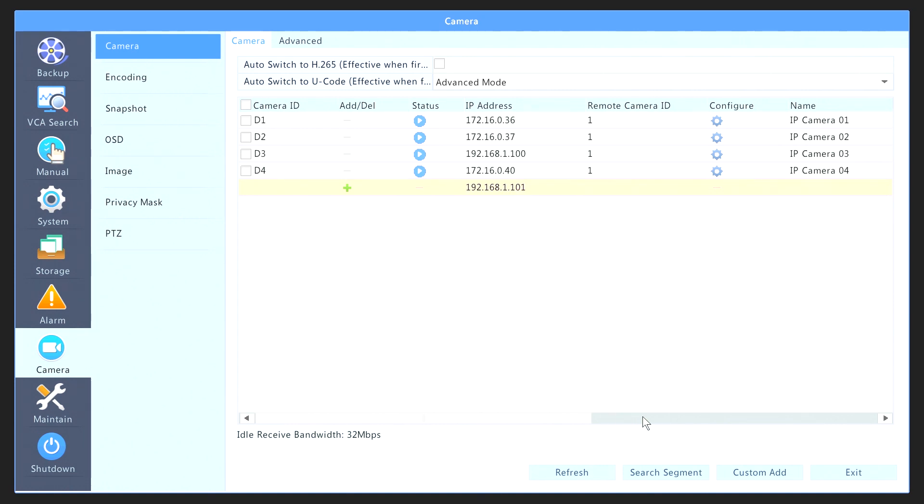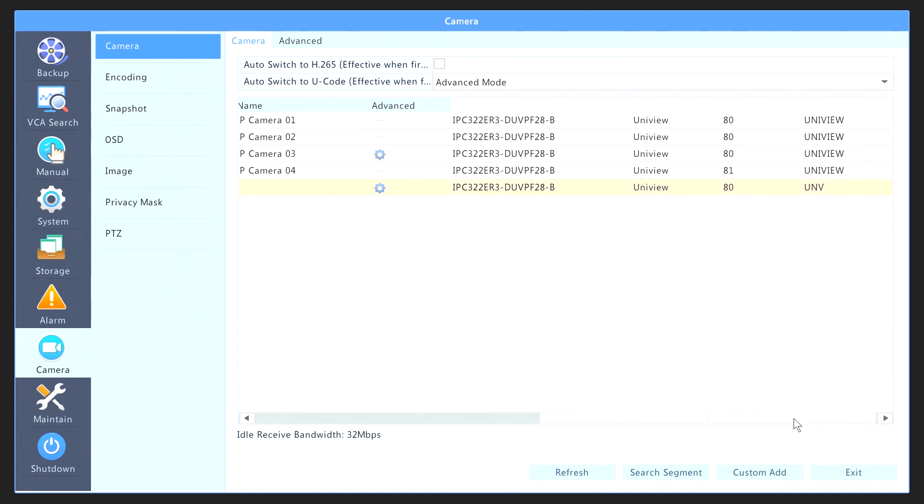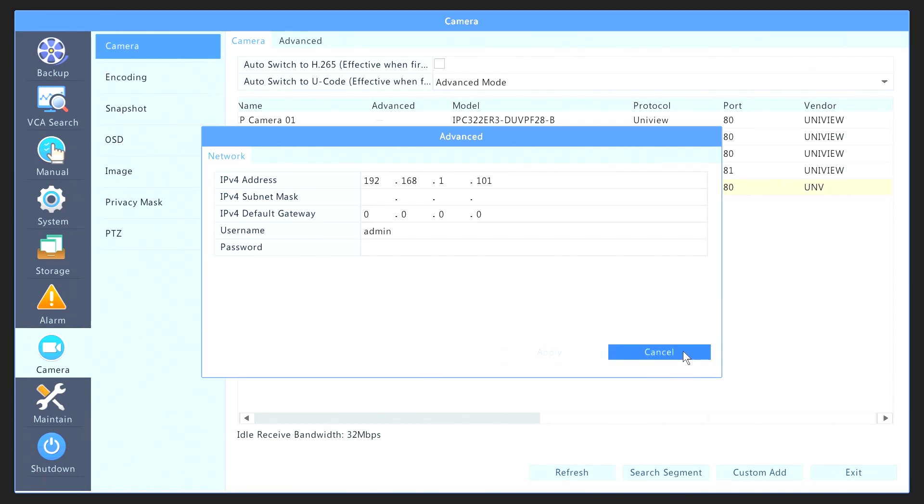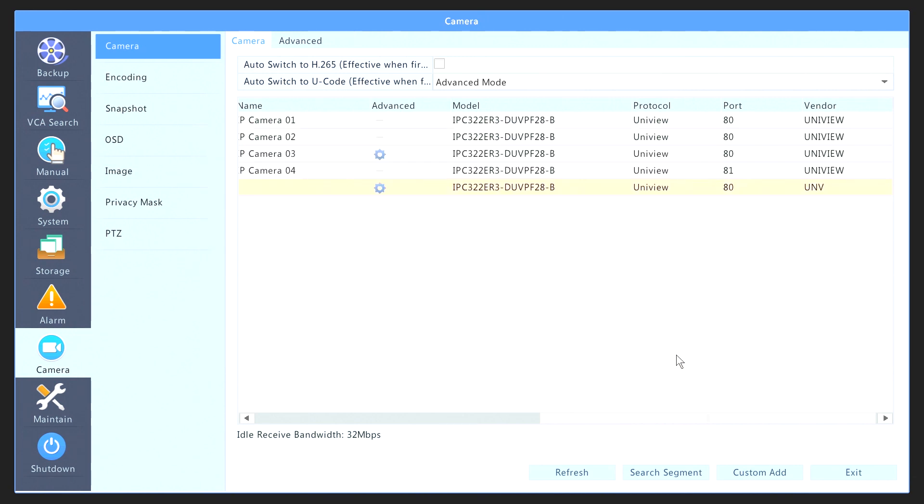If you would like to change the IP address, you can scroll to the right and then click on the Advanced icon. Then you could change the IP address directly on the IP camera and provide the IP address you desire. After you fill up this information, then you can just select Apply and Exit.